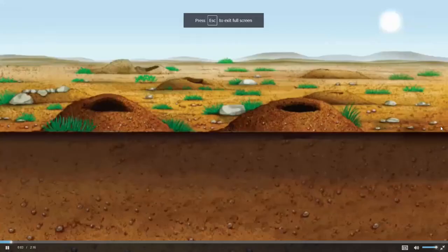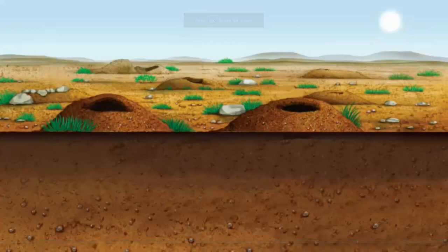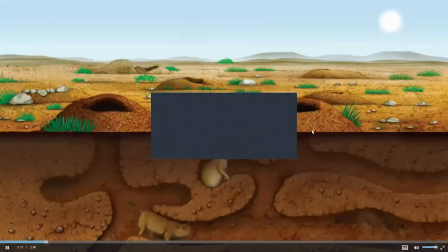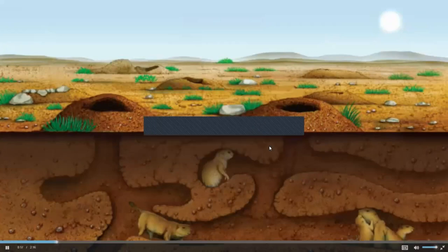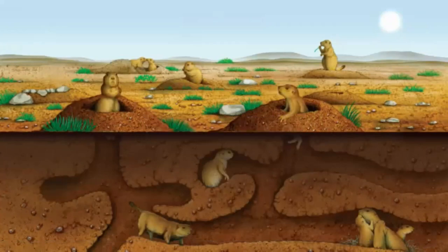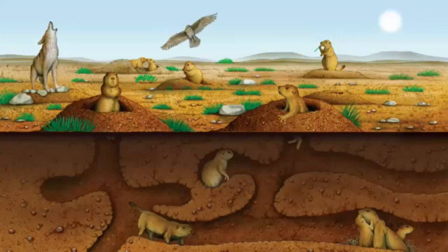Did you know that living things depend on their environment to survive? Let's take a look at this prairie community. Prairie dogs are one type of animal that lives here. They live in a complex system of underground tunnels that they build. Prairie dogs come to the surface when they are hungry to eat grass. Prairie dogs are one type of population in a prairie. A population is made up of all the members of one kind of organism in an ecosystem. Populations in an ecosystem depend on each other. Coyotes and eagles depend on prairie dogs for food. Burrowing owls make homes in the tunnels that prairie dogs leave behind. If anything happened to the prairie dogs, the whole community would be affected.